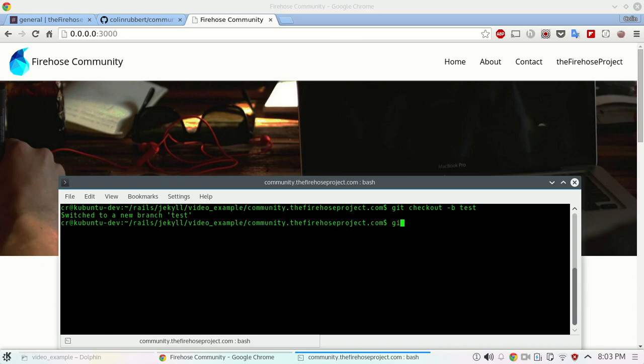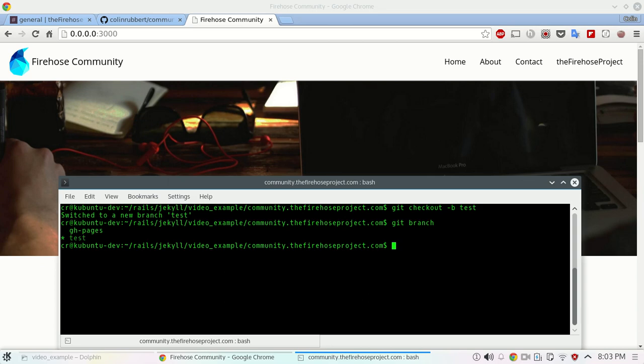So now if you do git branch, the git checkout -b is just a quick way to check out the new branch that you're creating. So you're running the checkout command as well as -b is creating the branch that you're telling it to. And there's a star here so we can see that we're in our test environment.